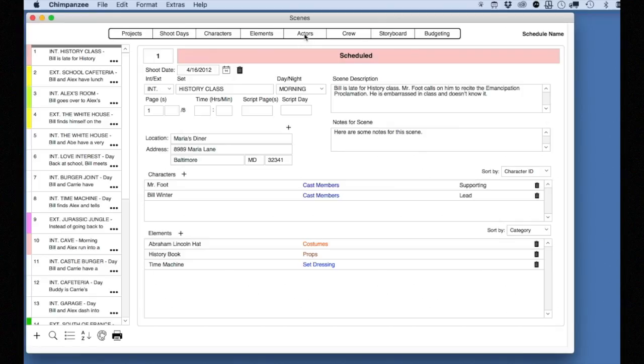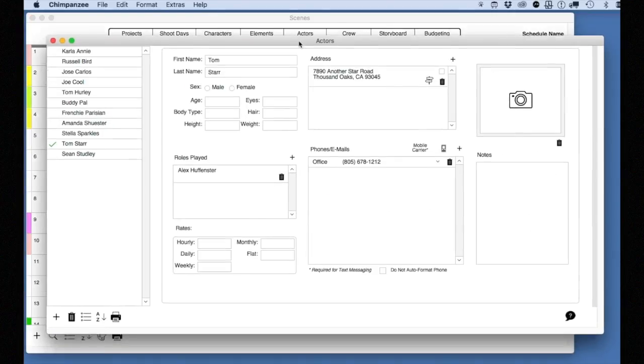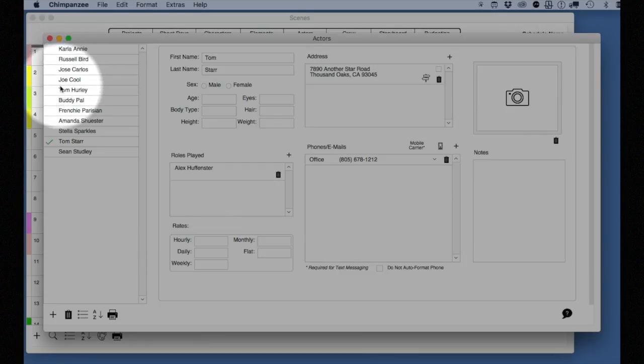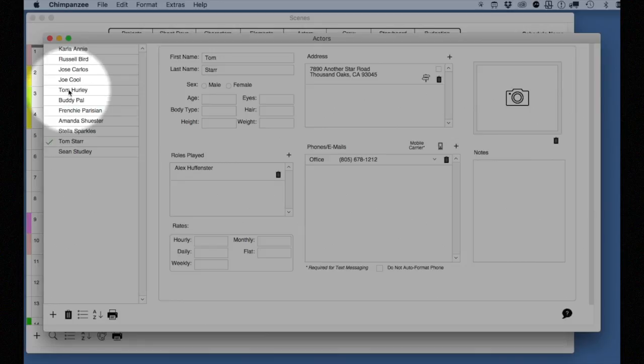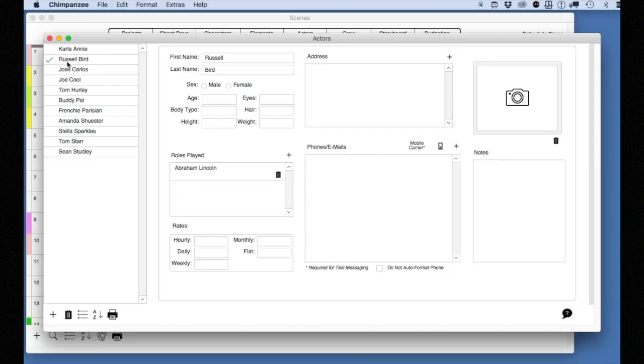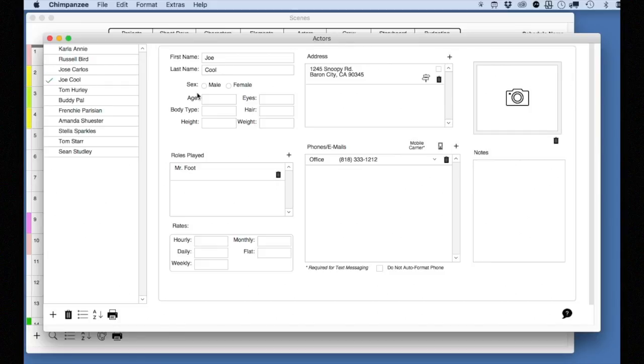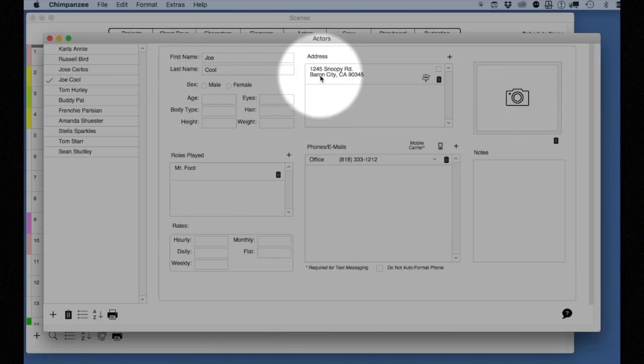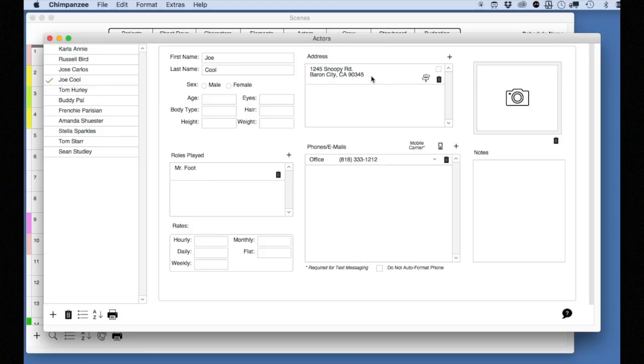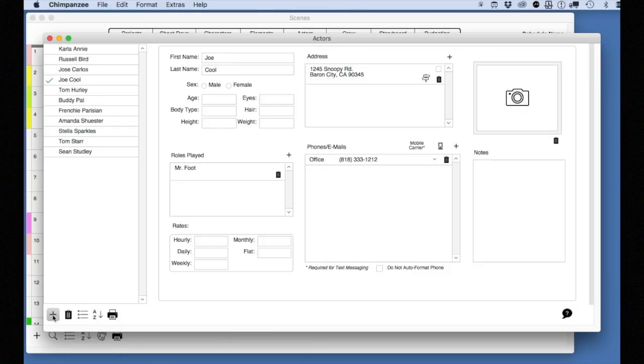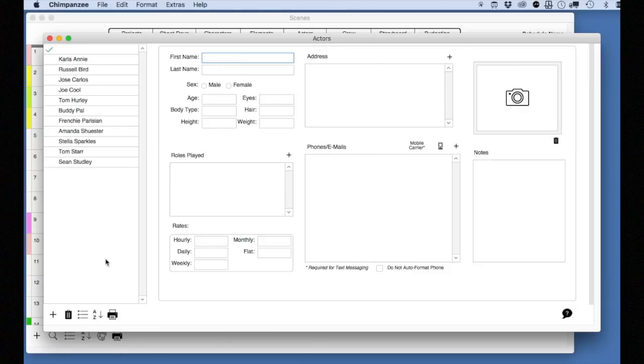Select the Actors button from the toolbar. On the left side of the screen, you will see your list of actors for this schedule. Just as many of the other screens, select an actor to make it active, which then allows you to modify information for that record. To create a new actor, click on the plus button.